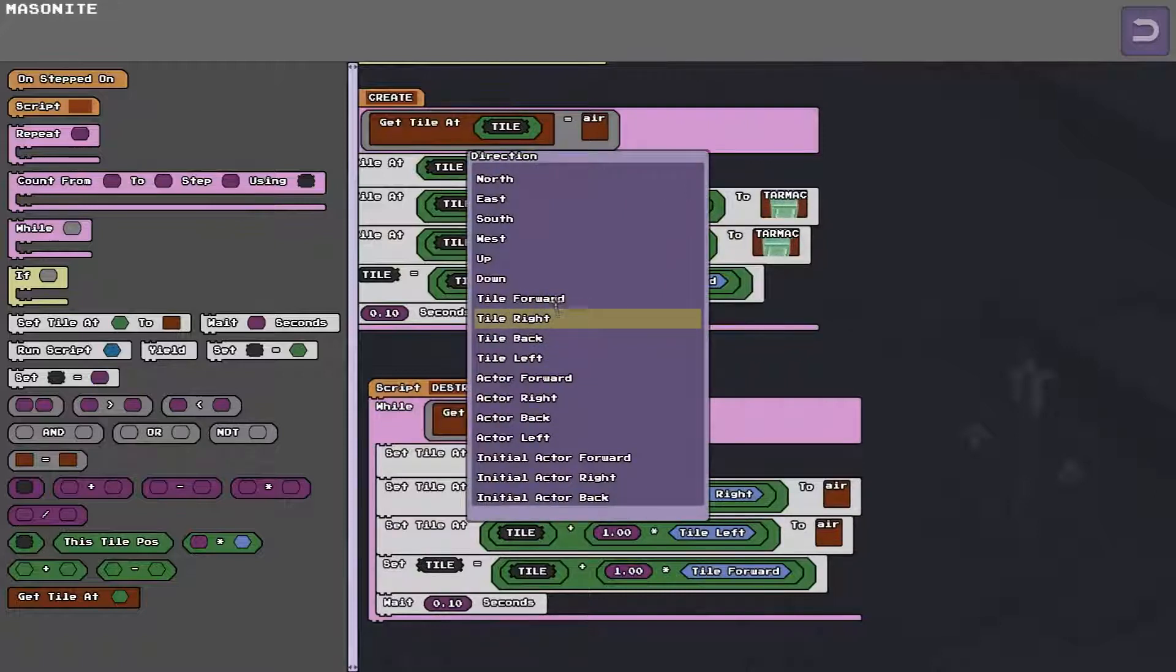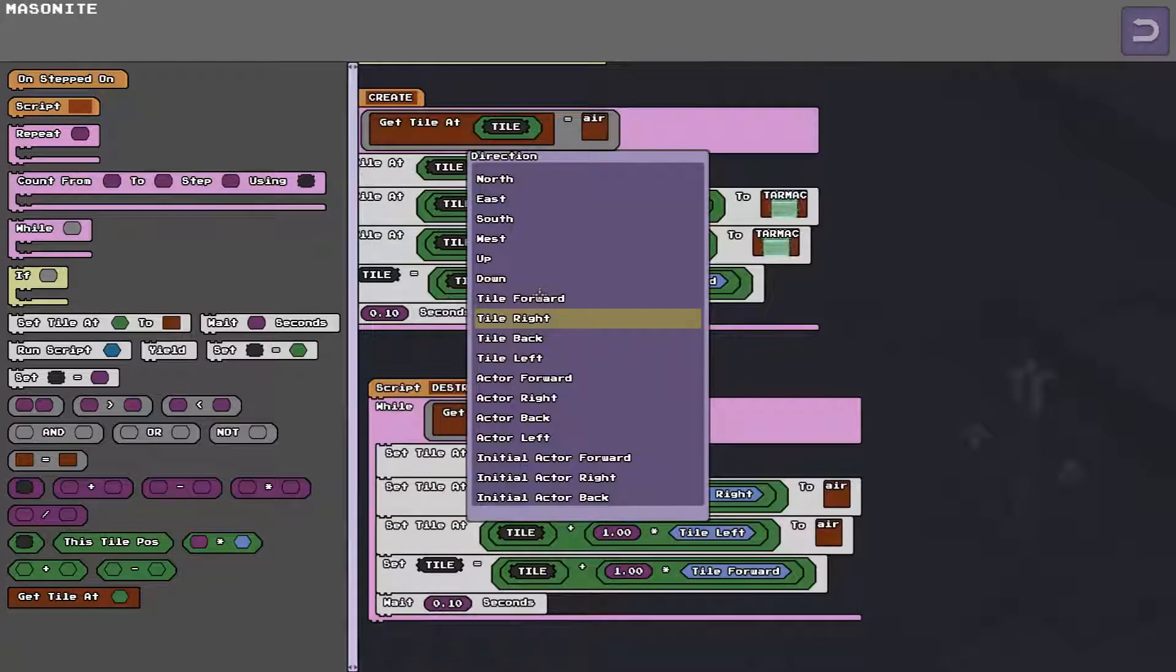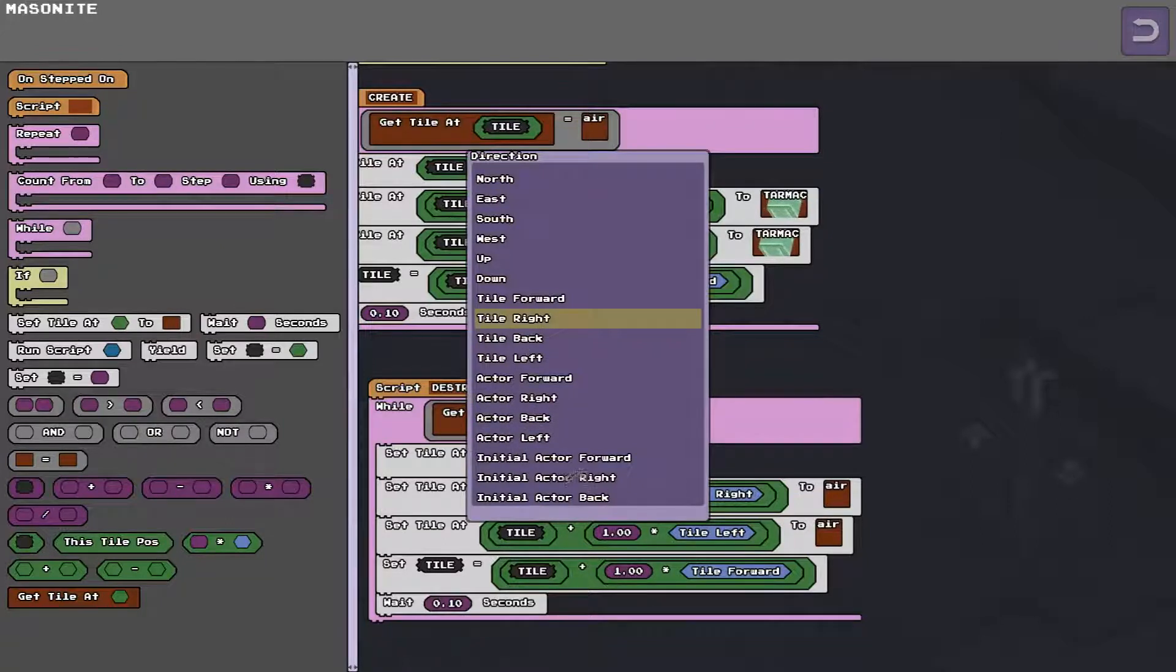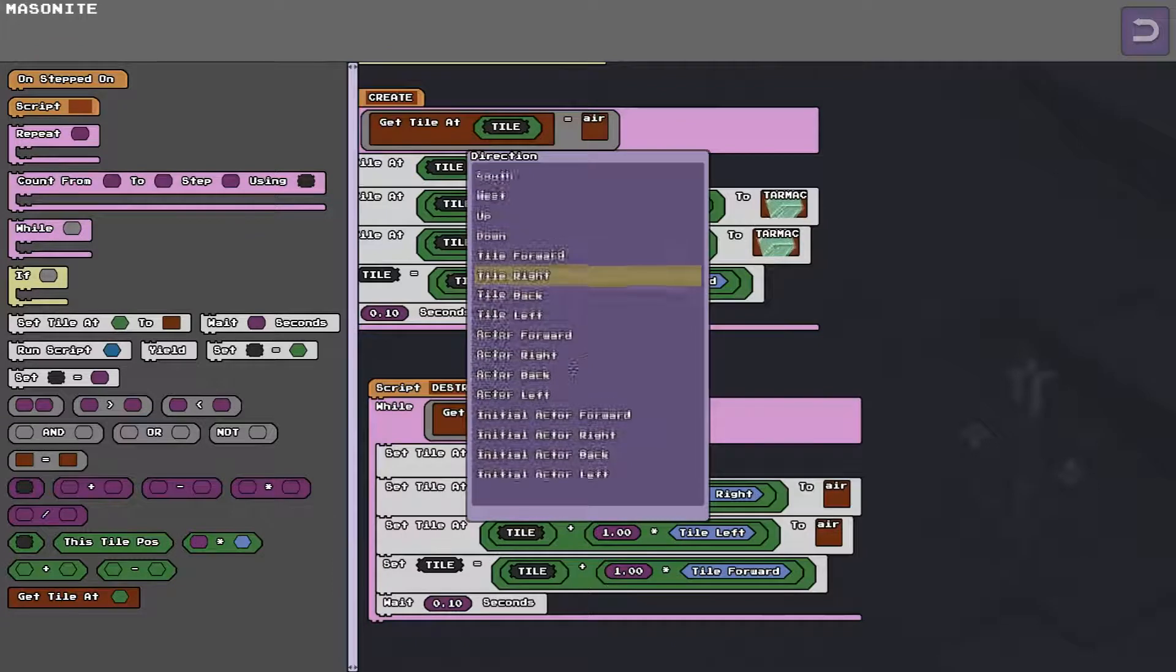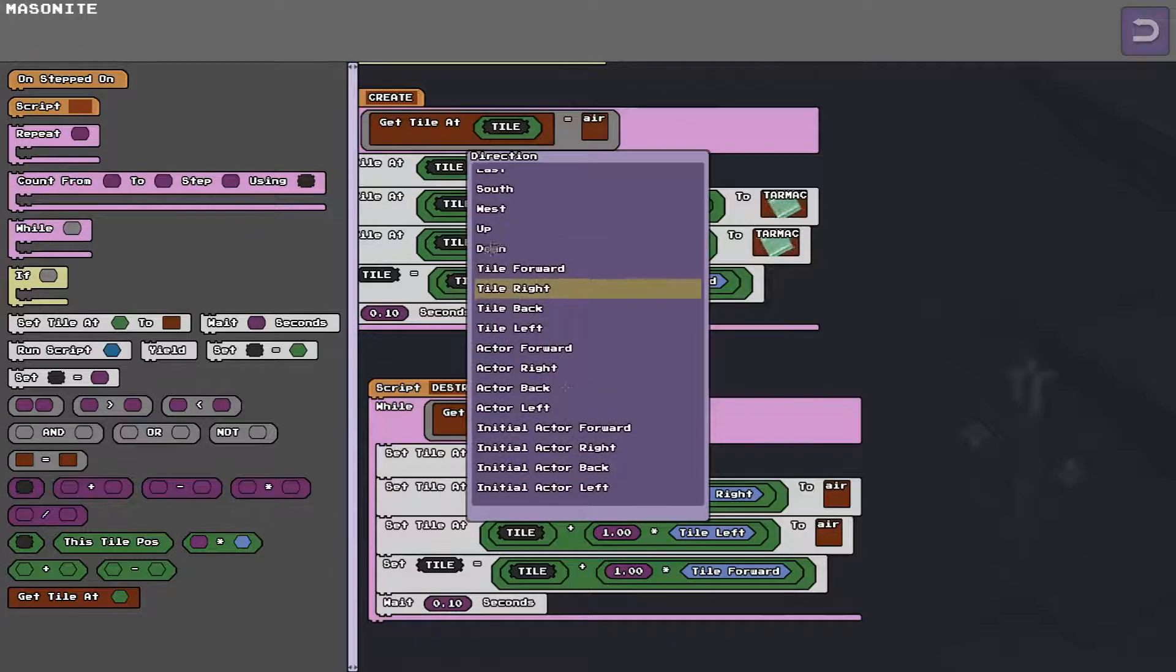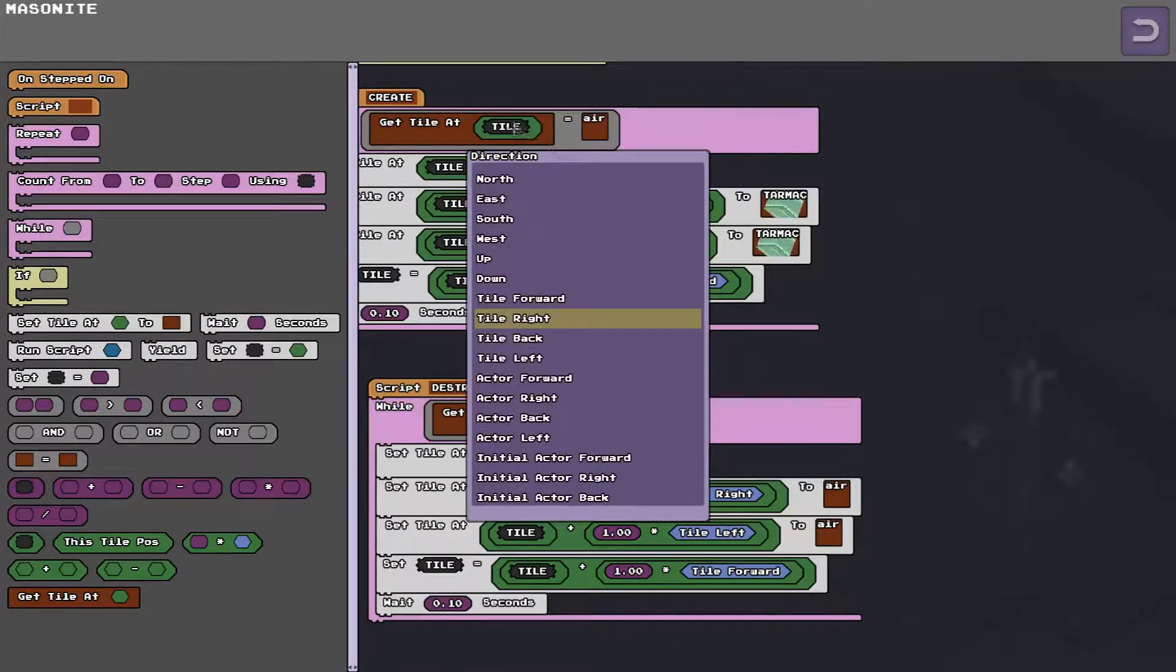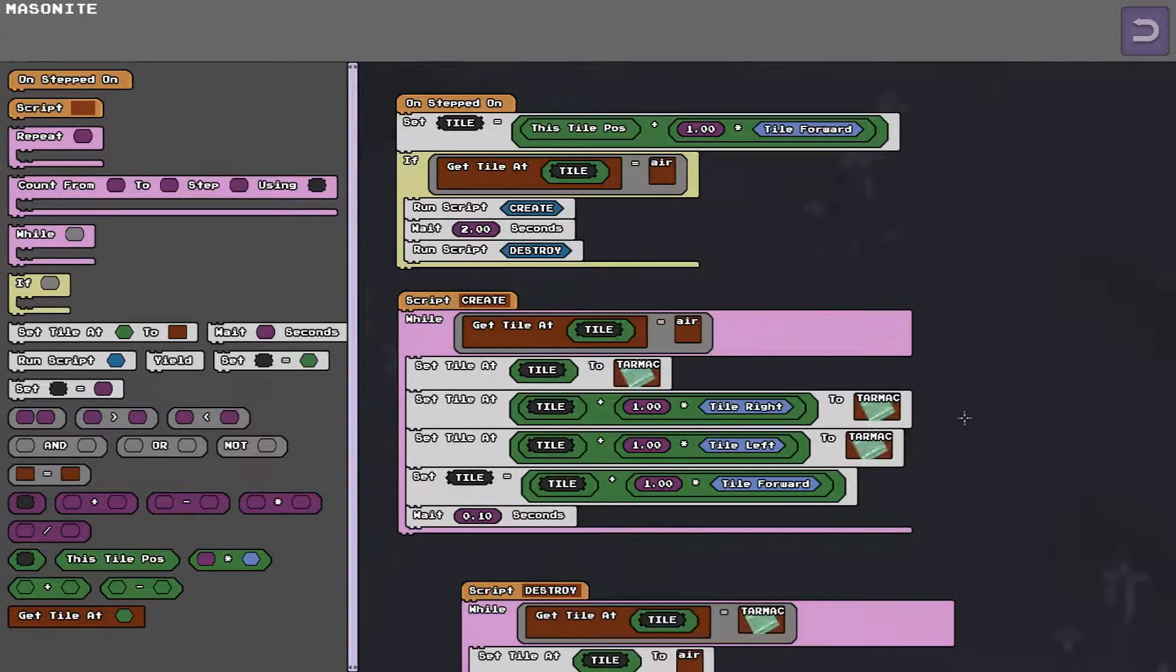The direction of the tile that you stepped on. Instead of absolute directions like north, south, east, west. You can also make stuff relative to the tile direction. The player's direction. And the initial player's direction. And that may change. I may even add more stuff later. When you think of it.